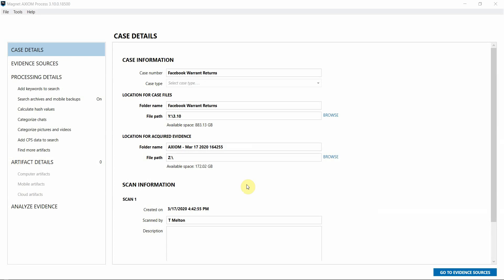Hey everyone, Tara Melton here with Magnet Forensics. Today's video is going to walk you through processing Facebook Warrant Returns in Axiom and what that data will look like in your examination.